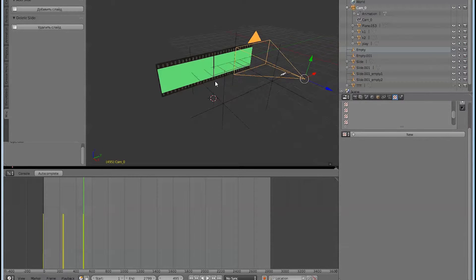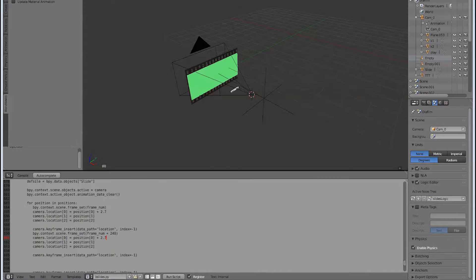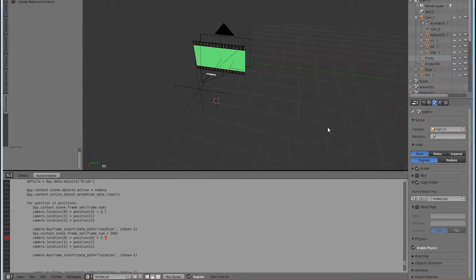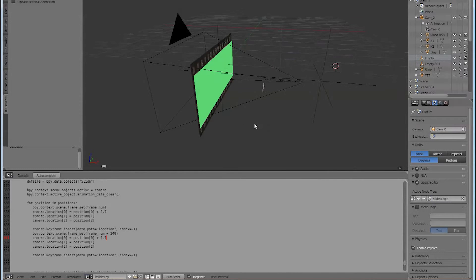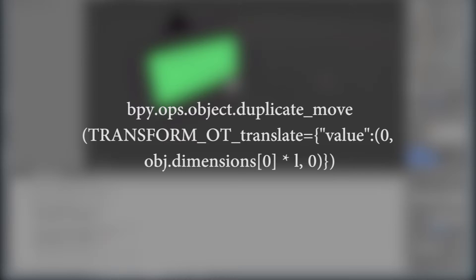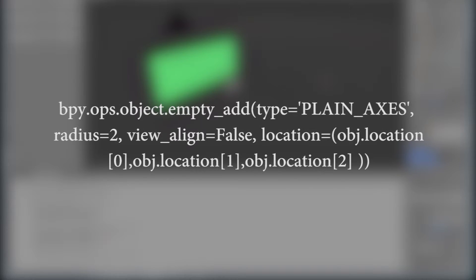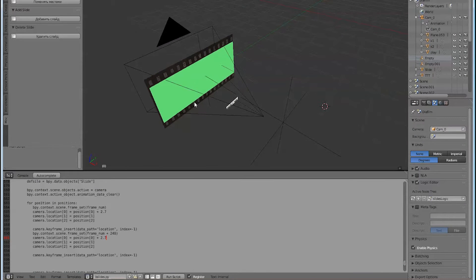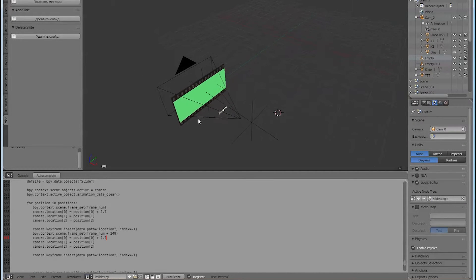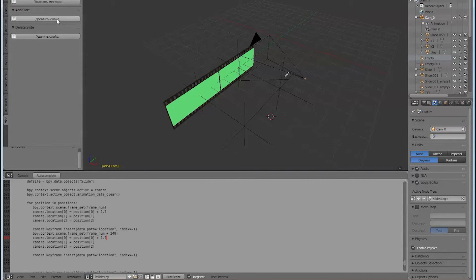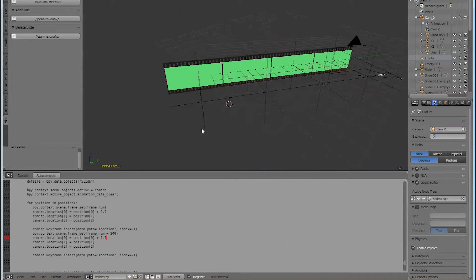Creating a slide. The AddSlide class is used to create slides and service objects. By default, the template already includes the initial slide, so we just need to duplicate the initial slide with an offset and rename it. Copying objects with offset is done by using the following function. Empty service objects are created by the following function. We need two empty objects: the first in the center of the slide object, the second placed at a distance of 3.2 on the x-axis from the center of the slide object.